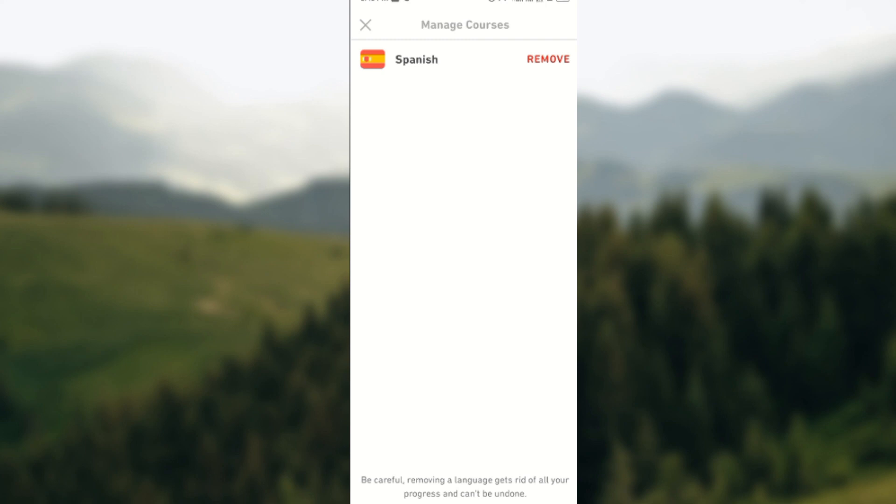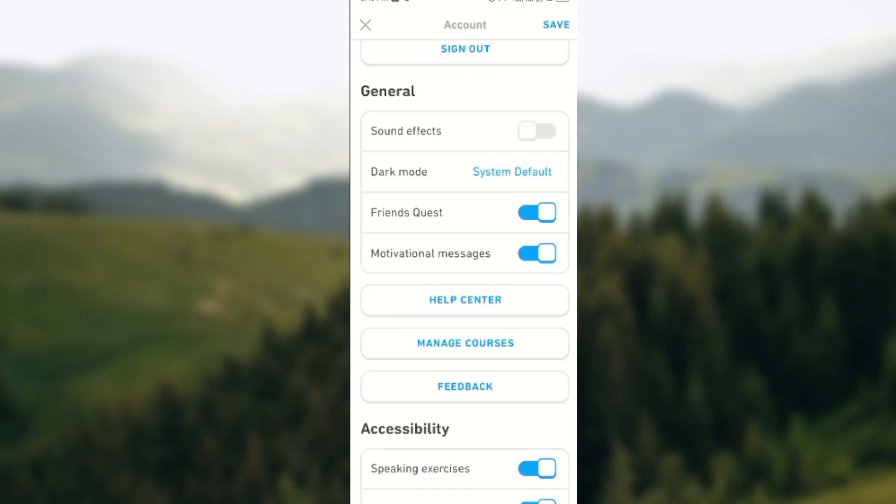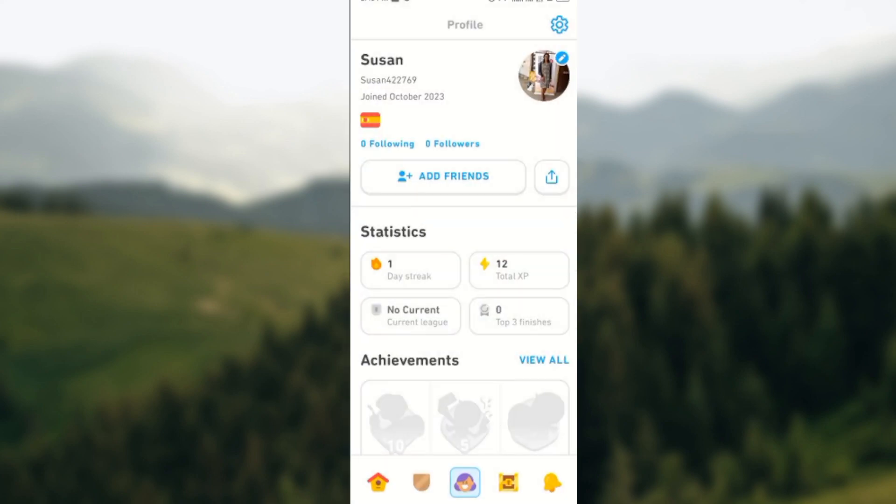All right, but if you're ready to reset your progress, just tap on Remove. Then you go back and save your settings, and that is it. Immediately your progress would be reset and then you can go ahead and continue learning. I hope this was helpful. Have a nice day!